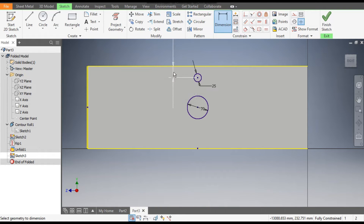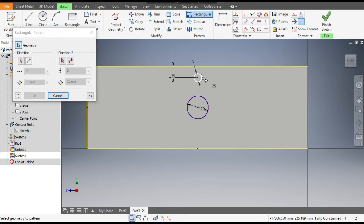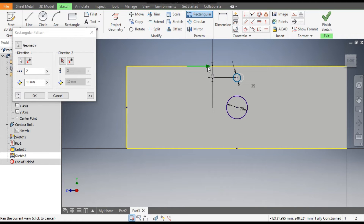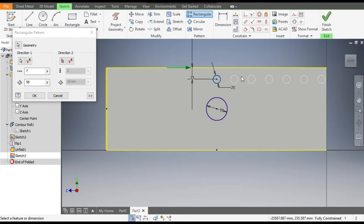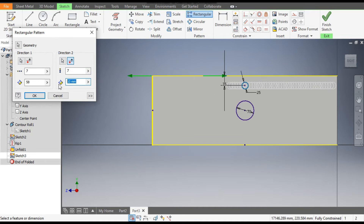Now you want to pattern both circles. Take the count as 7 and the center-to-center distance will be 58 mm. We want the same pattern on this side also, so click on Direction 2, click on this edge, flip the direction, and give a count of 7 and 58 mm.